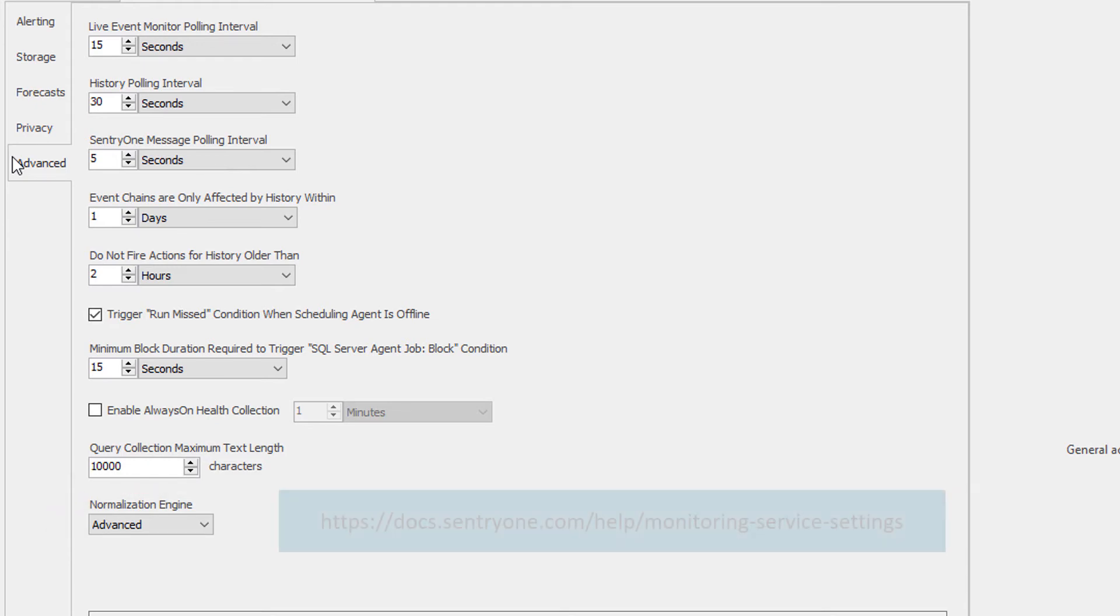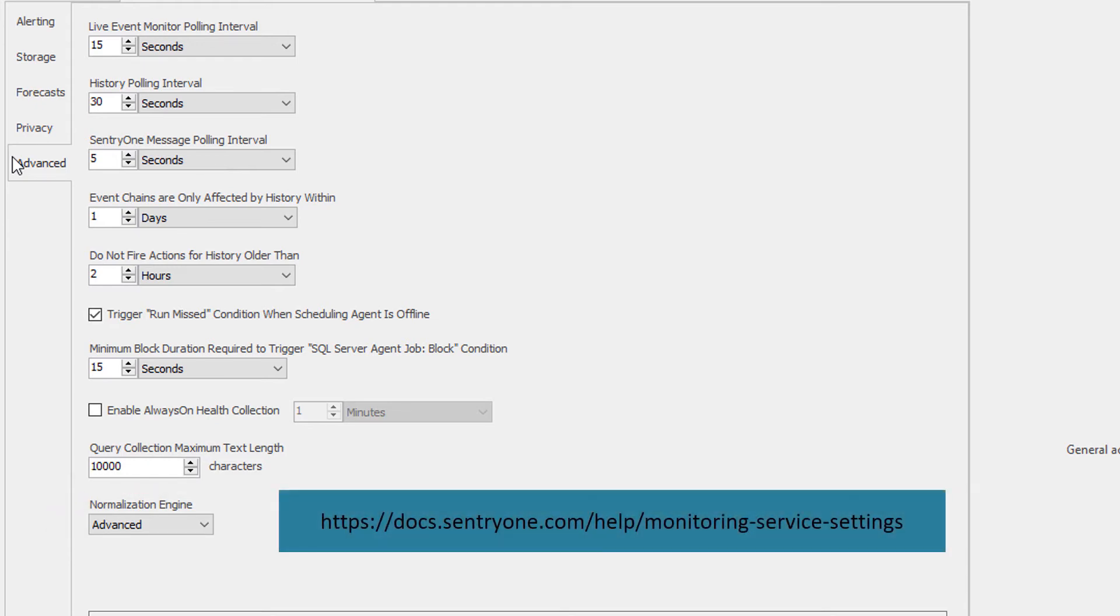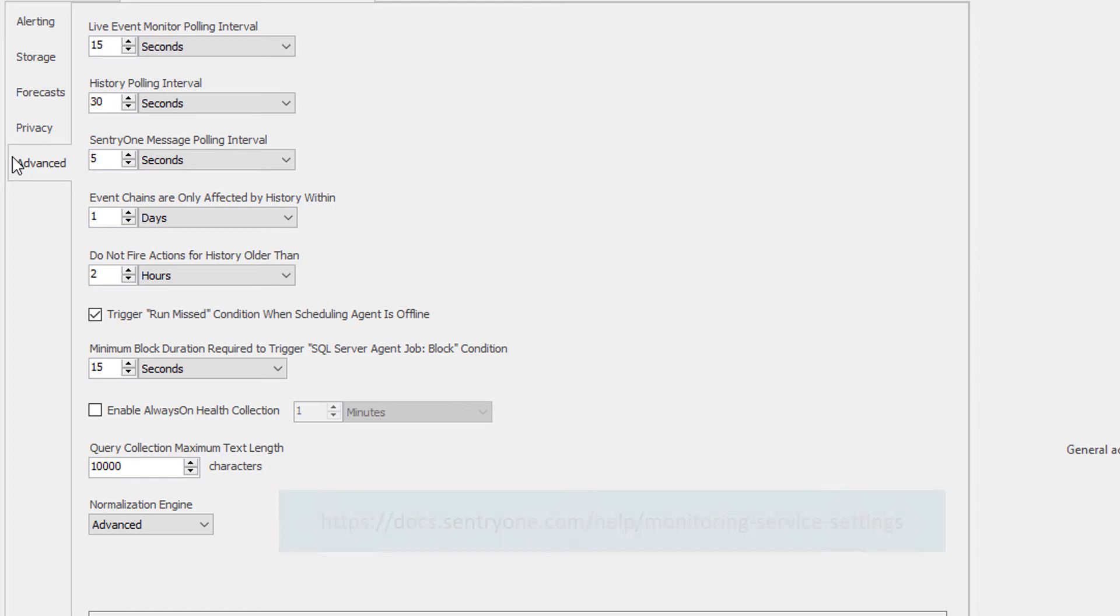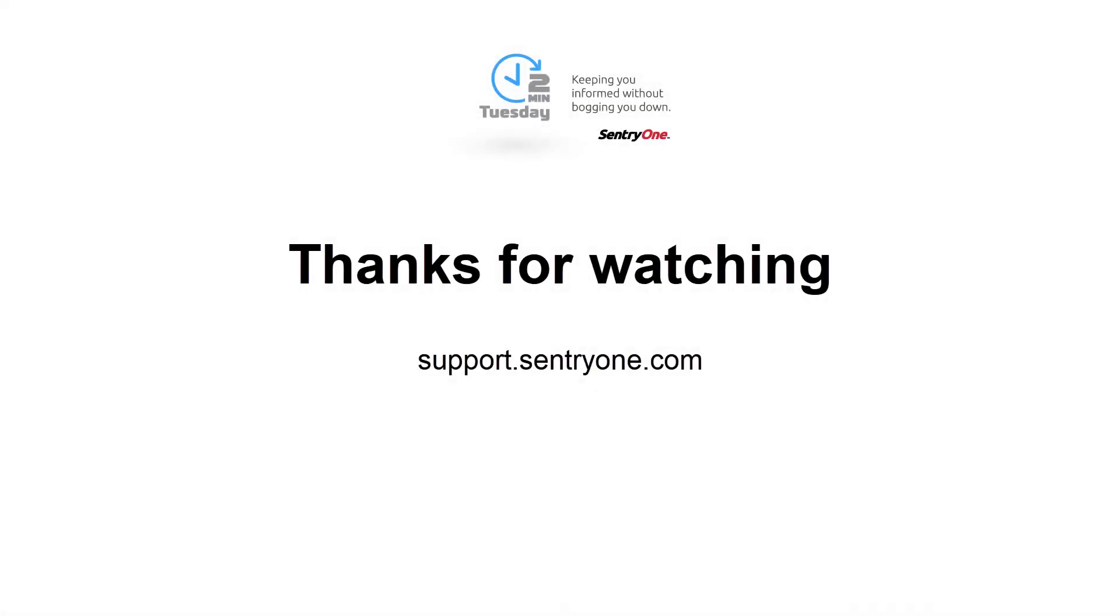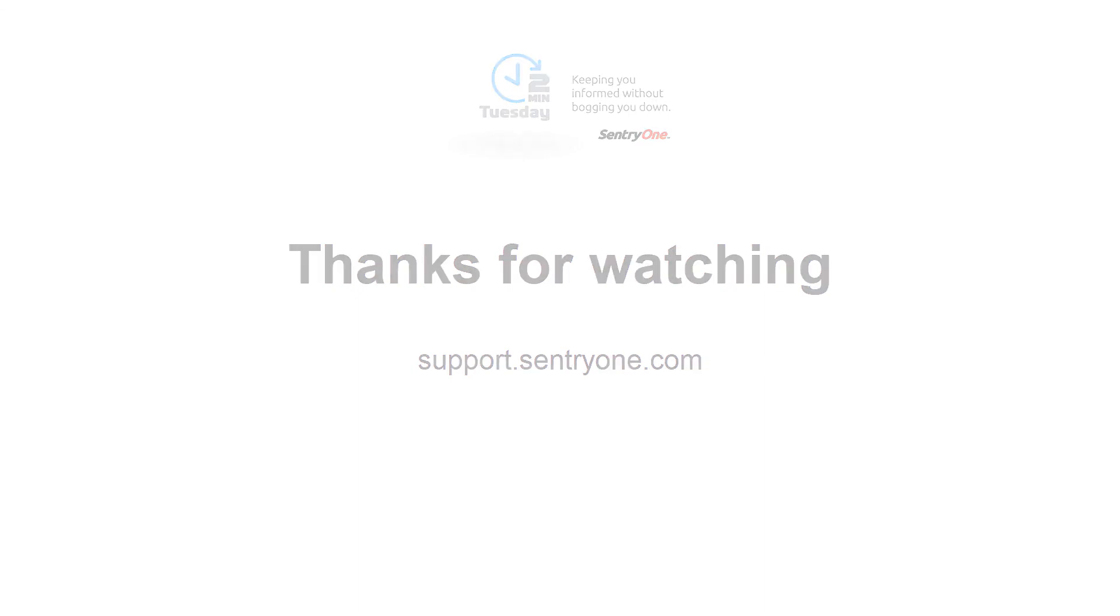More information on all of these global settings can be found here. As you can see, Century One provides you with many options to configure, allowing you to set your monitored environment up in the way that you see fit. If you have any questions about this information, or you would like further assistance, please navigate to our support website at support.centuryone.com. Thank you.